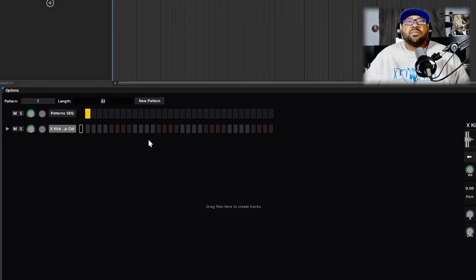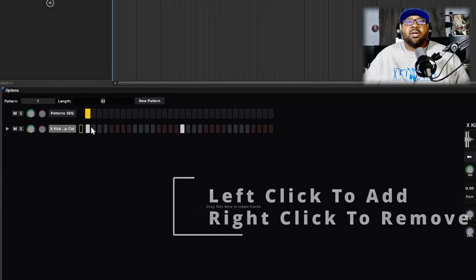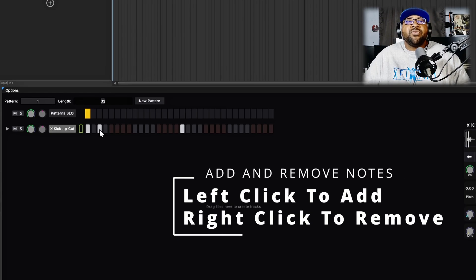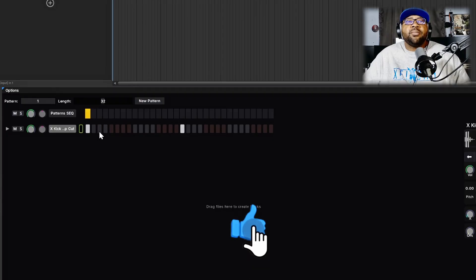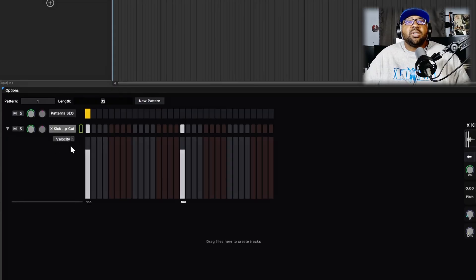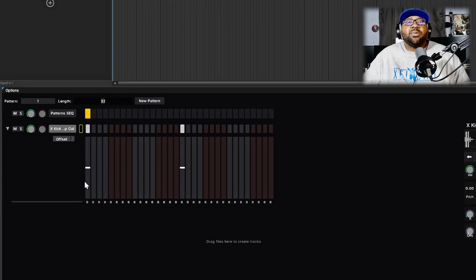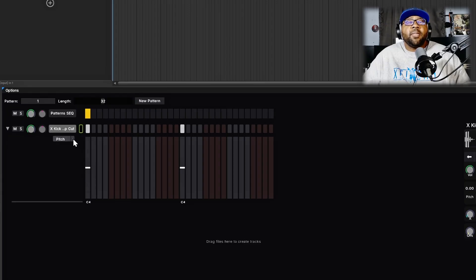I'm going to add a kick. Once you add it you just left-click to place a note, and right-click to remove it. You have an expand slider here where you can adjust velocity, pitch, and offset from a dropdown. If you need to change the volume of the kicks you can do that here. You can also offset the kicks to a different time — click offset and you can move it forward or backwards. You can also change pitch right from this step sequencer.